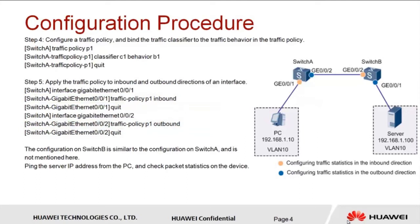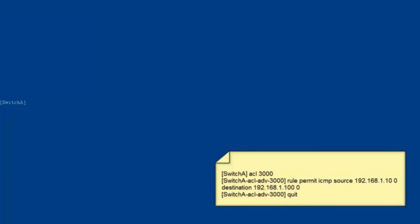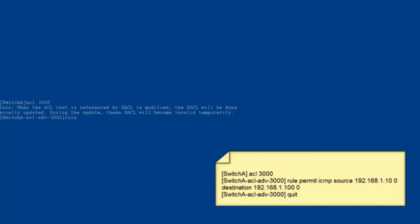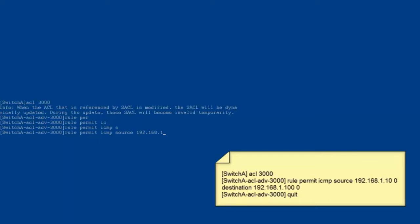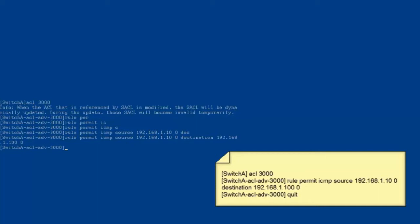The configuration of Switch B is similar to the configuration of Switch A. Let me show you how to configure traffic statistics collection on a switch. Let's see the configuration on Switch A. Step one, create an advanced ACL in the system view and define a rule to match ping packets from the PC to the server. The ping packets are ICMP packets with the source IP address of 192.168.1.10 and destination IP address of 192.168.1.100.